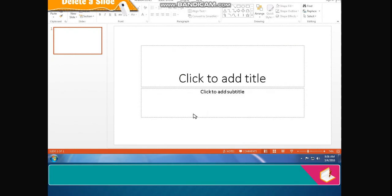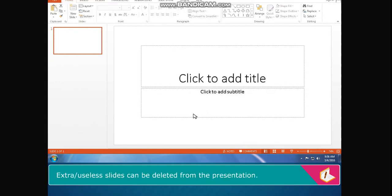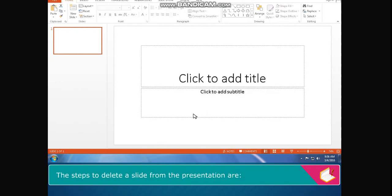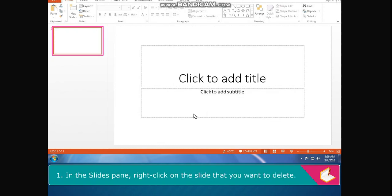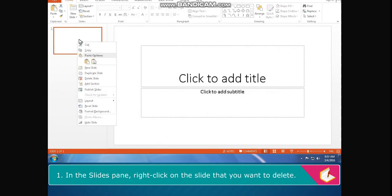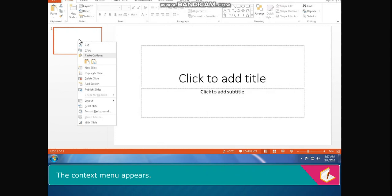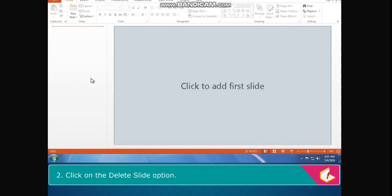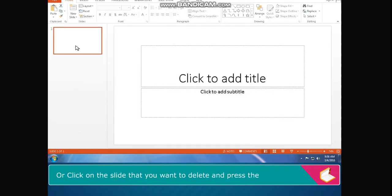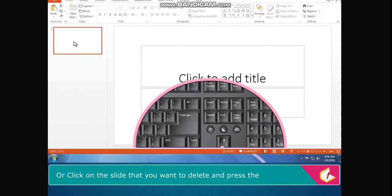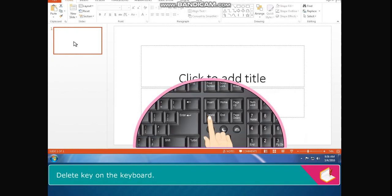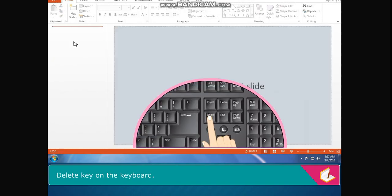Delete a slide: Extra or useless slides can be deleted from the presentation. The steps to delete a slide are: In the slides pane, right click on the slide that you want to delete. The context menu appears. Click on the delete slide option. Or, click on the slide that you want to delete and press the delete key on the keyboard.